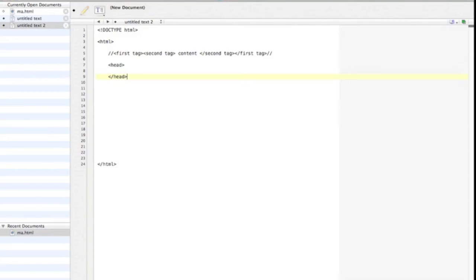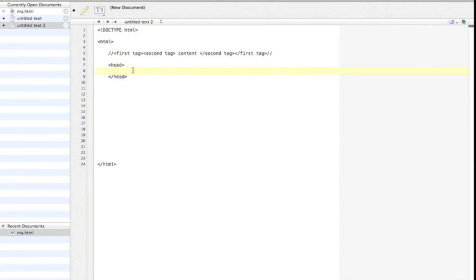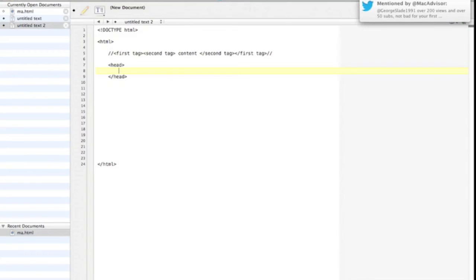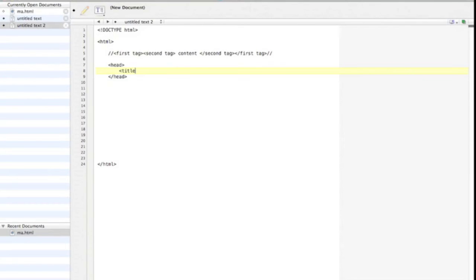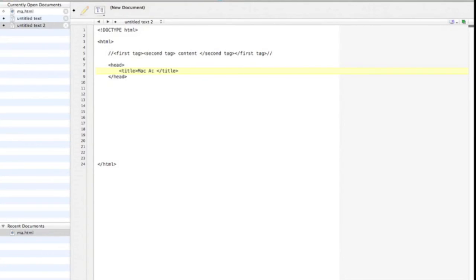The head includes important information about the web page, such as its title. The title is the words we see in the tab. For example, when you open Google, in the tab at the top you see Google. If you're following along, add the head opening and closing tags. Between the head tags, add opening and closing tags for the title, like this. You can call your web page whatever you want. I'm going to go with Mac Academy.